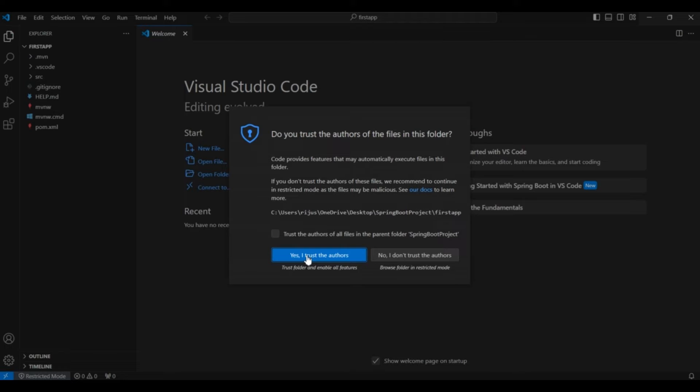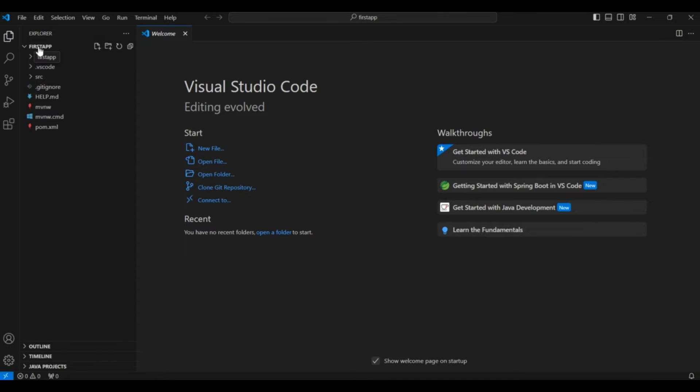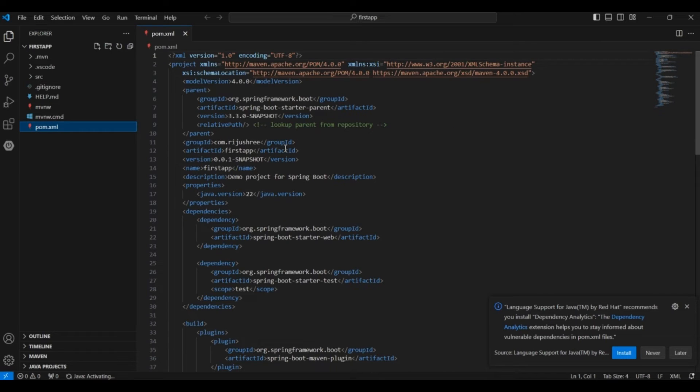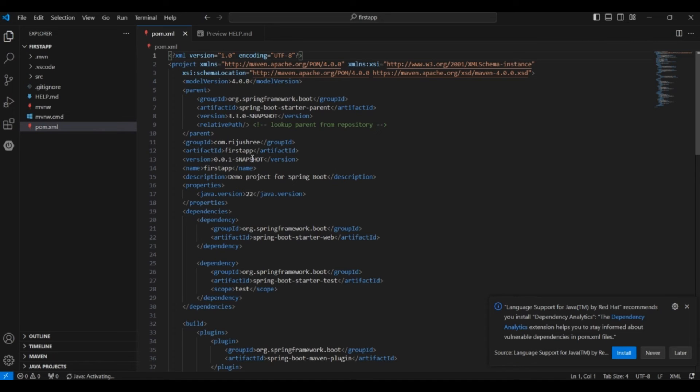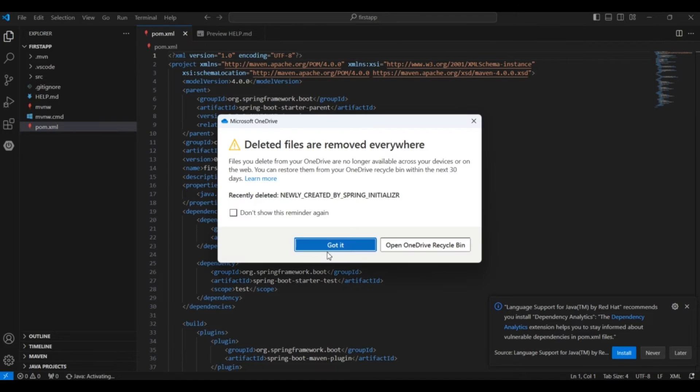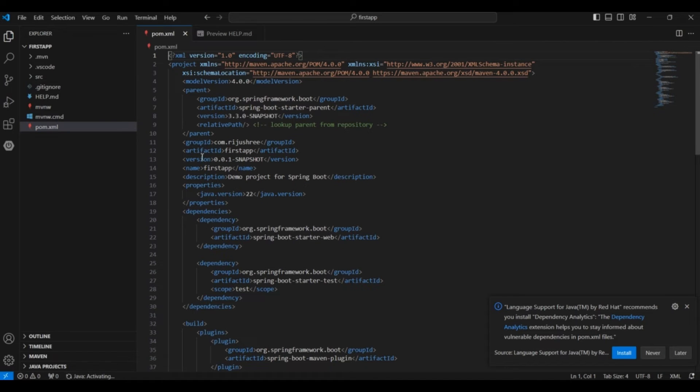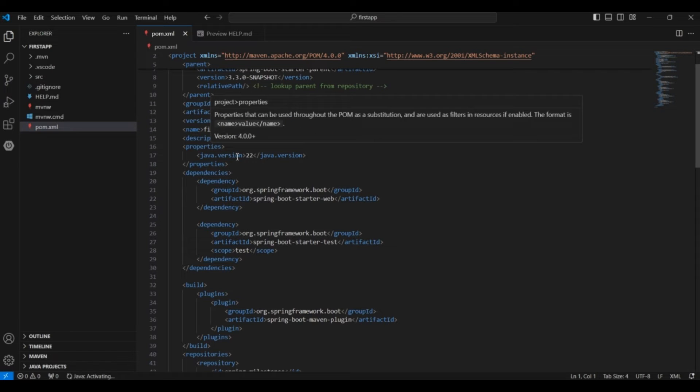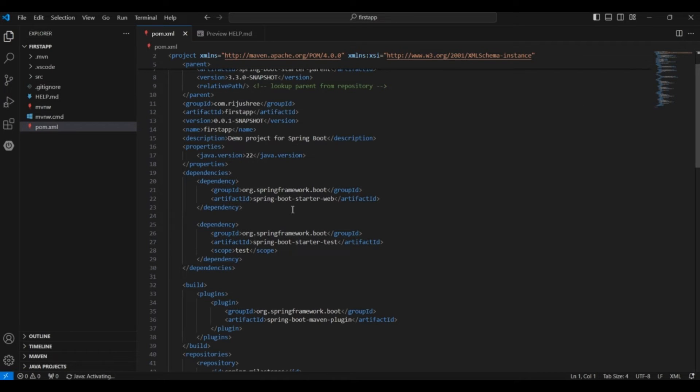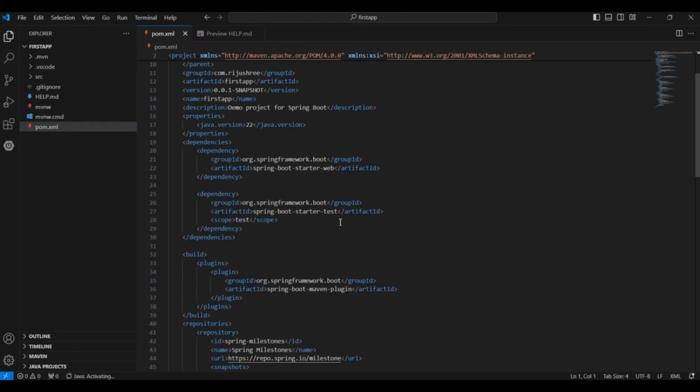Click on yes I trust the author. And here you can see first app Spring Boot application is in the explorer. You can view the pom.xml file. So this is the pom.xml file. Here you have the group id com.rejushwe. And then here you have the artifact id first app which is the app name. Then the version which you selected snapshot. Then the name of the application. And then this is the java version 22. And here you can see the dependency spring-boot-starter-web for including the web features like Tomcat server etc. Then this is the spring-boot-starter-test for running your unit tests. And so this is all about pom.xml.